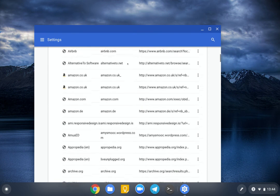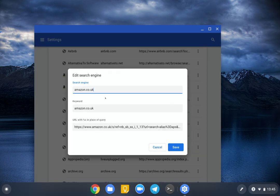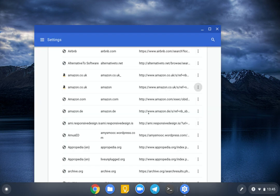So for example, Amazon.co.uk, I use that a lot. So I'm going to go on here, Edit, and I'm just going to change the keyword on there to Amazon. So that's one example.